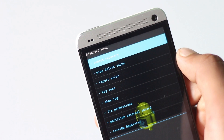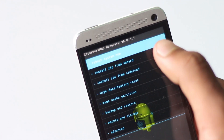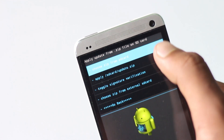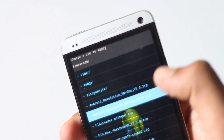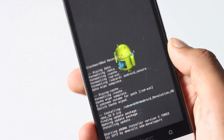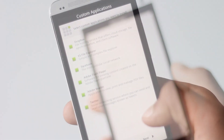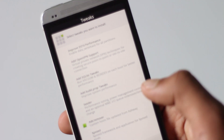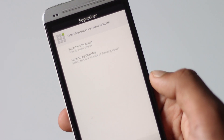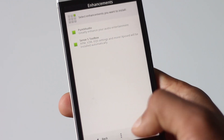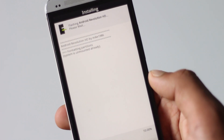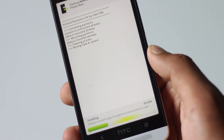Go back, hit install from SD card, choose ZIP from SD card, and navigate to wherever you have stored the ZIP file. This custom ROM includes an auto ROM installer, so from the auto ROM installer you can choose what you want to install and what you don't want to install. You can choose various tweaks and mods. Once you have chosen all the things you want, hit install and it may take a while to install.